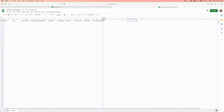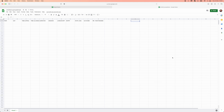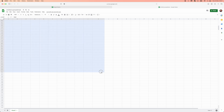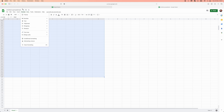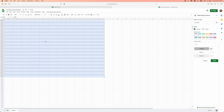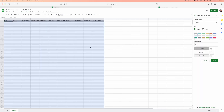I'll also show you how you can add extra columns into the automatic spreadsheet in a moment. To make it look a little better, I'll drag this all the way down, then go to Format, then Alternating Colors, and choose a color scheme that's a little easier on the eye.